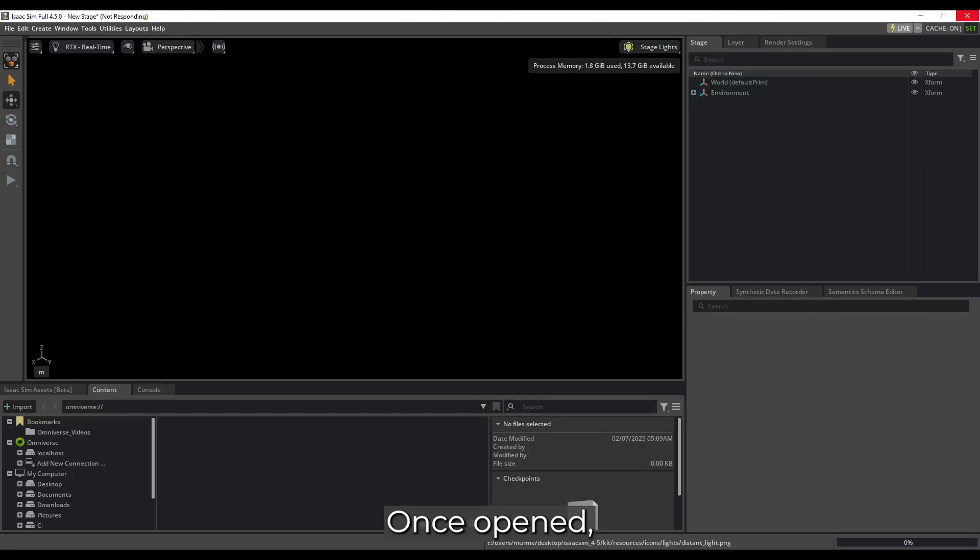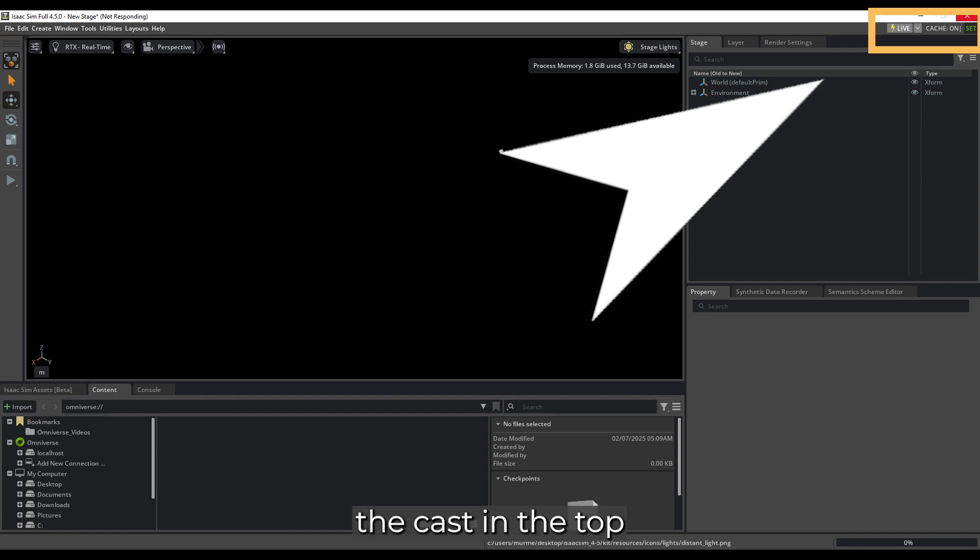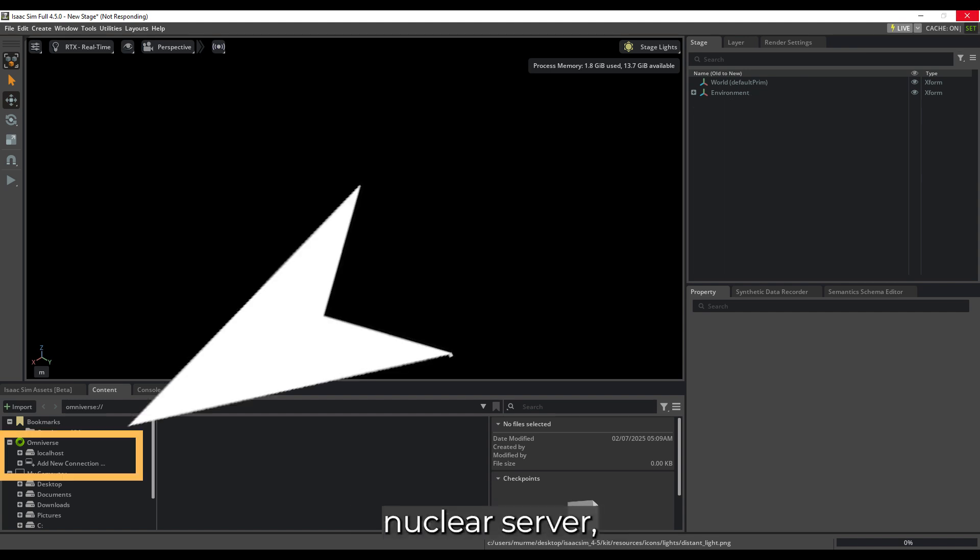Once opened, you can update the cache in the top right corner, restart, and use the Nucleus server, which contains many free assets.